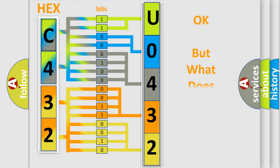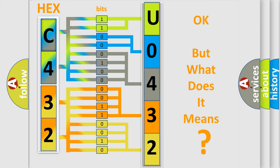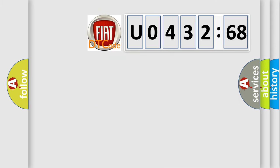The number itself does not make sense to us if we cannot assign information about what it actually expresses. So, what does the diagnostic trouble code U043268 interpret specifically for FIAT car manufacturers?